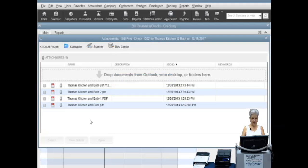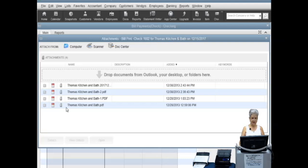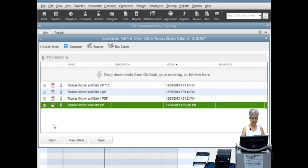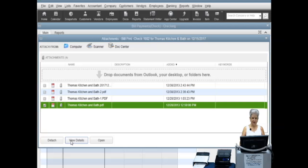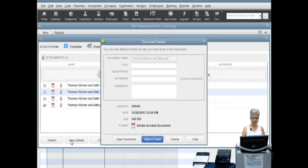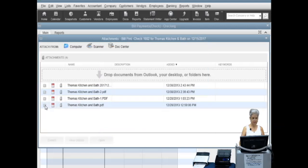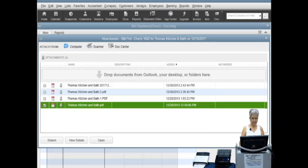By clicking on the attachment, the options at the bottom of the window become available. In the first option, you may delete the attachments. The view details option allows you to make changes to all fields except the document name. The open option allows you to view the documents that were scanned into the attachment.